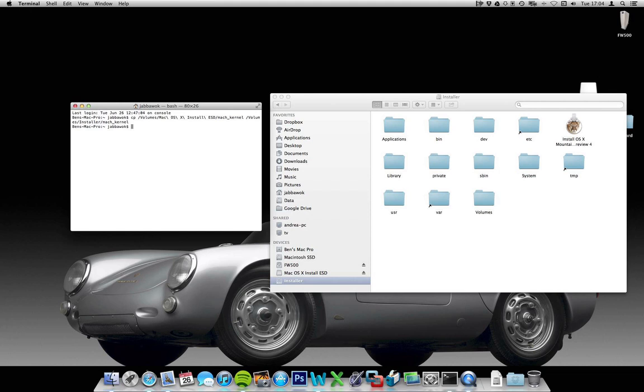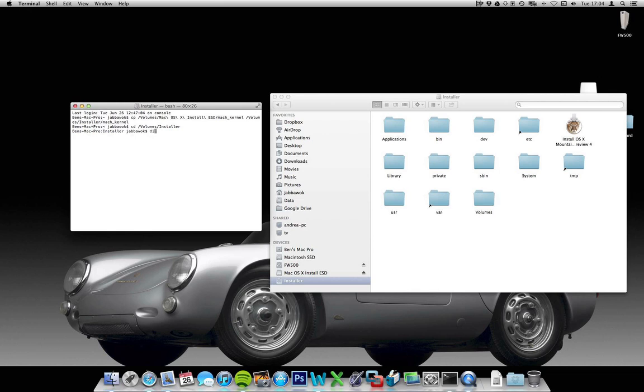Now if I type in cd, and then drag over the installer directory again, and hit enter, you can see I've navigated into that installer directory. And if I type ls, you can see there is a mac_kernel file there.